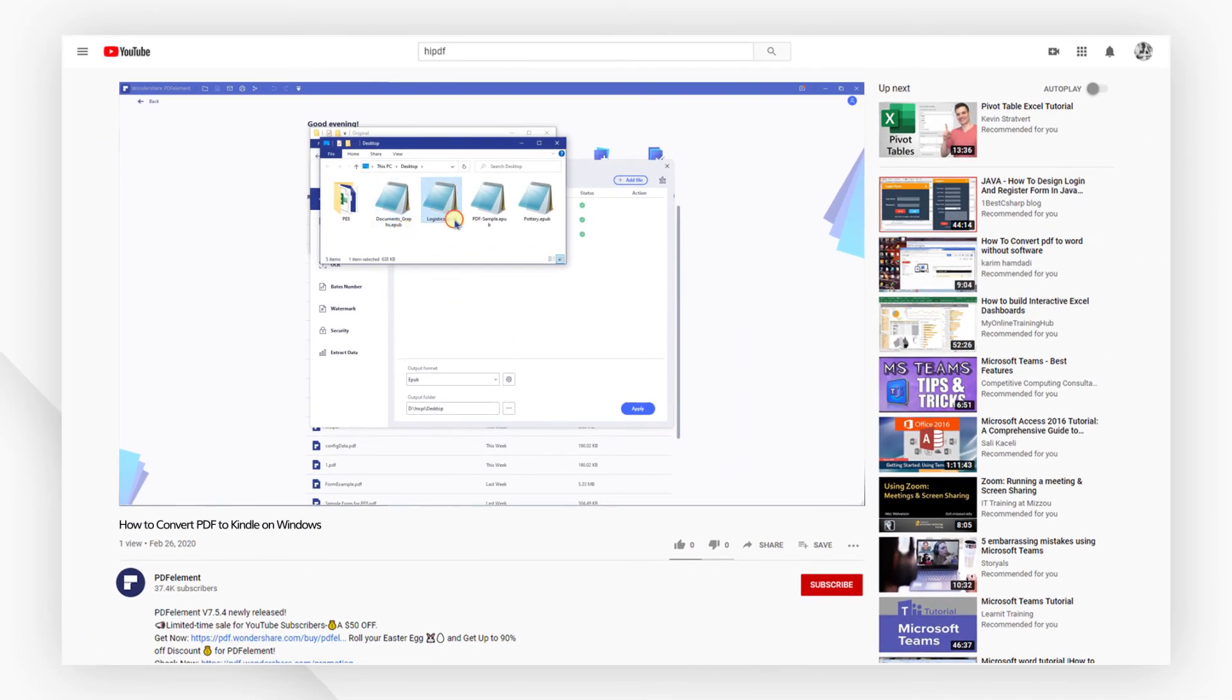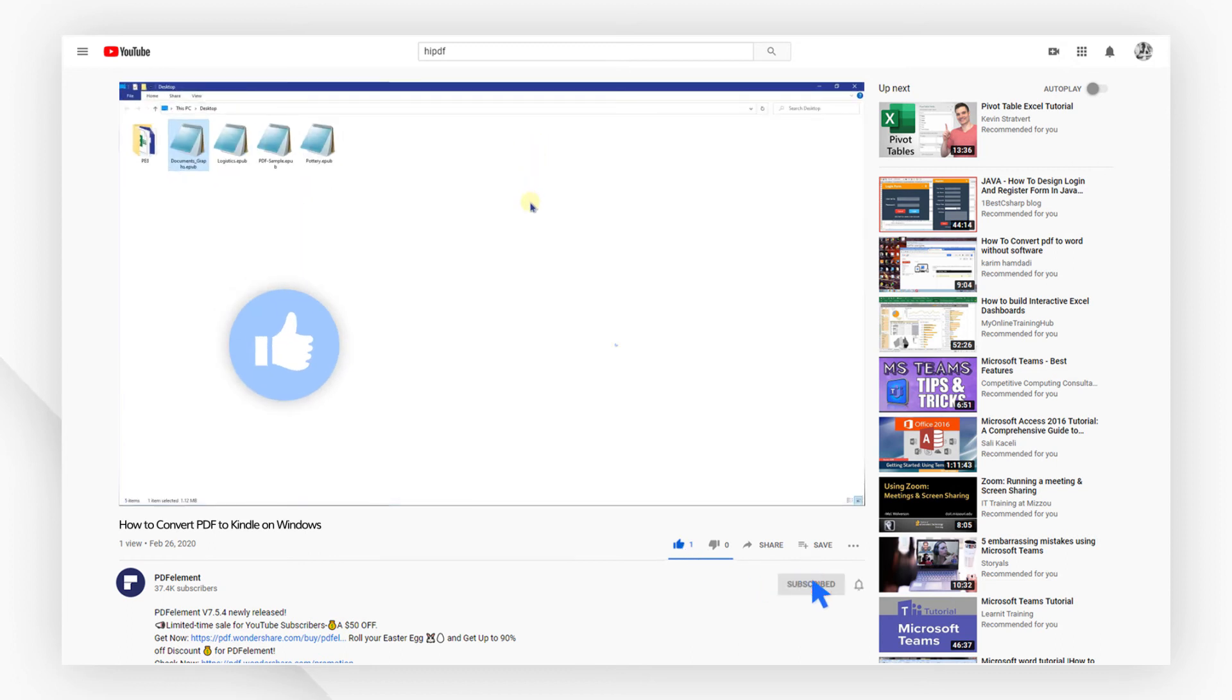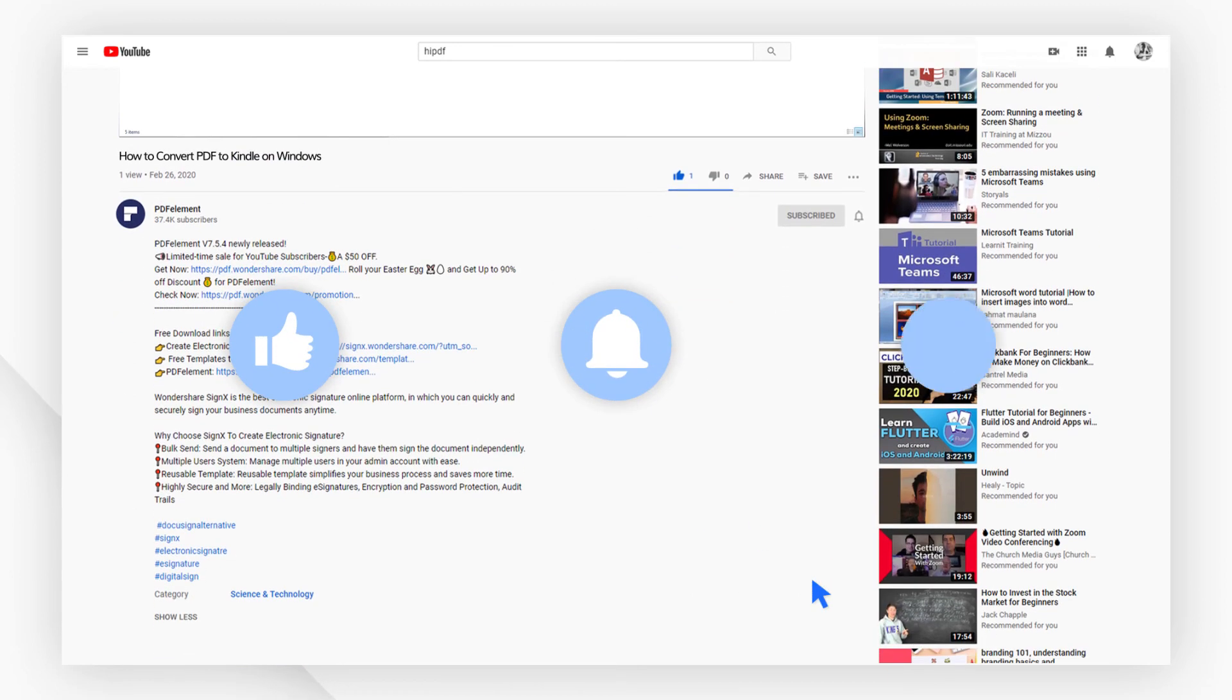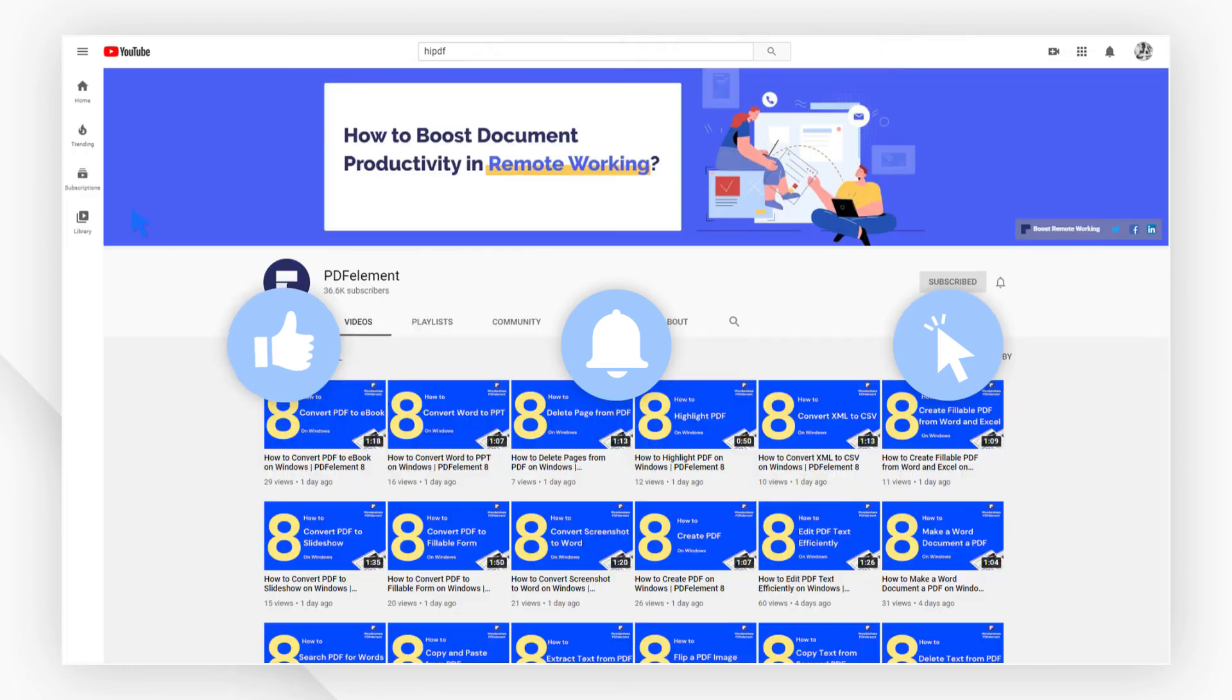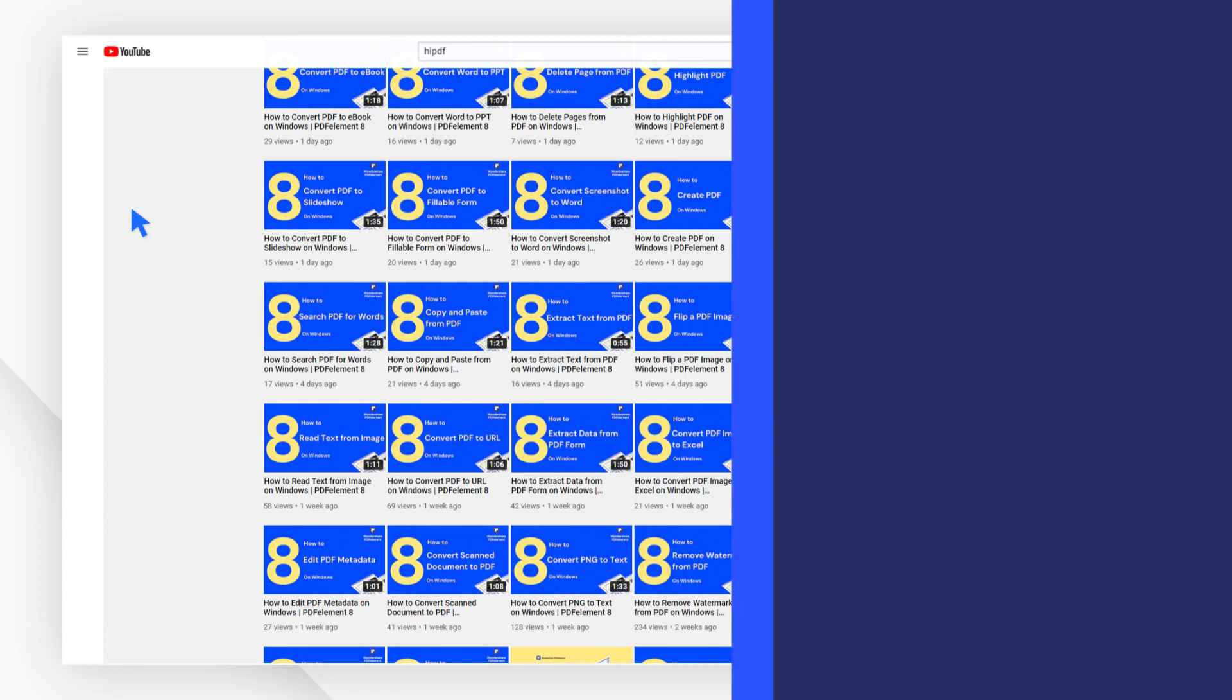If you found this video helpful, please don't forget to like the video and subscribe to our channel. Click the link in the description to try PDFelement free today. Plus, check the rest of my videos for other useful tutorials. Thanks, and see you next time!